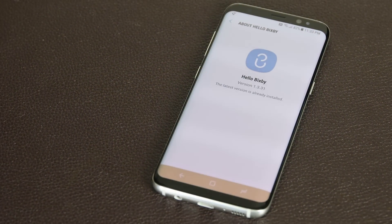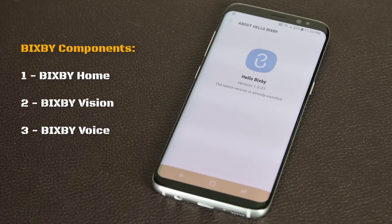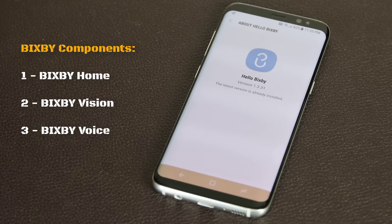Hey there, Saki here from Saki Tech. In this video I'm going to dive into Bixby and show you everything you need to know that is available so far. It's important to understand that Bixby hasn't released in full just yet. There are supposed to be three major components to Bixby: Bixby Home, Bixby Vision, and Bixby Voice.